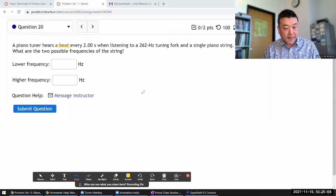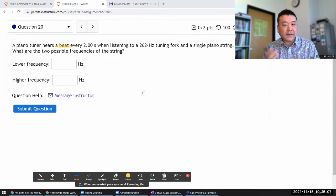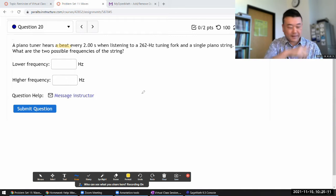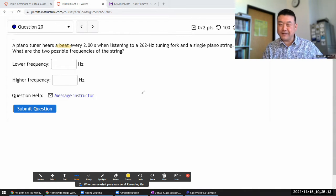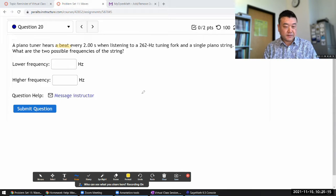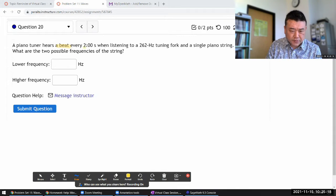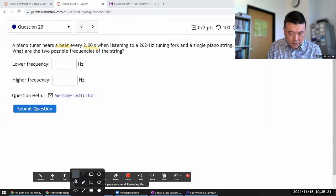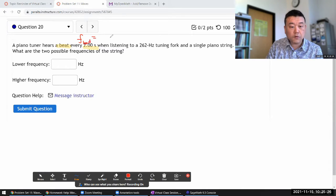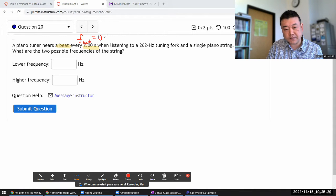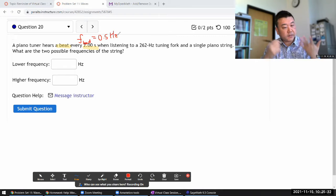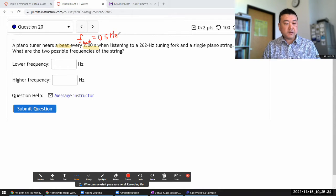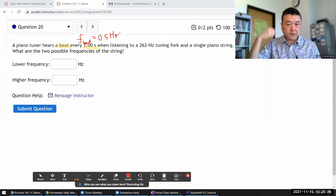The striking aspect is that you hear a periodic thing, so that's why it's called a beat. It's describing a beat every two seconds, so a beat frequency of 0.5 hertz. The piano tuner hears some kind of oscillation.